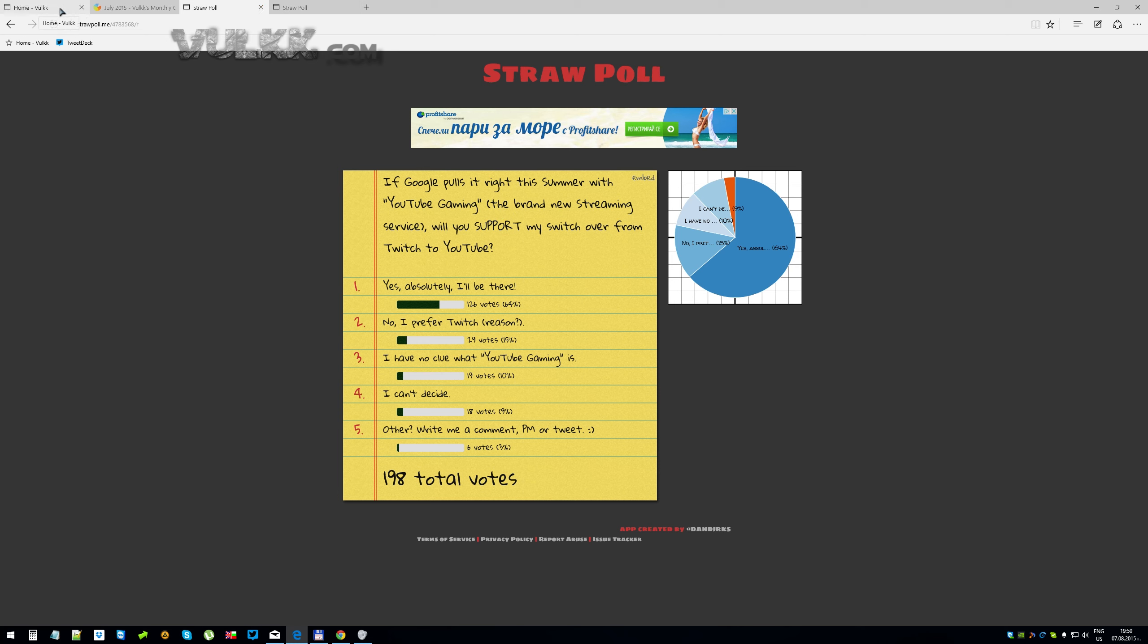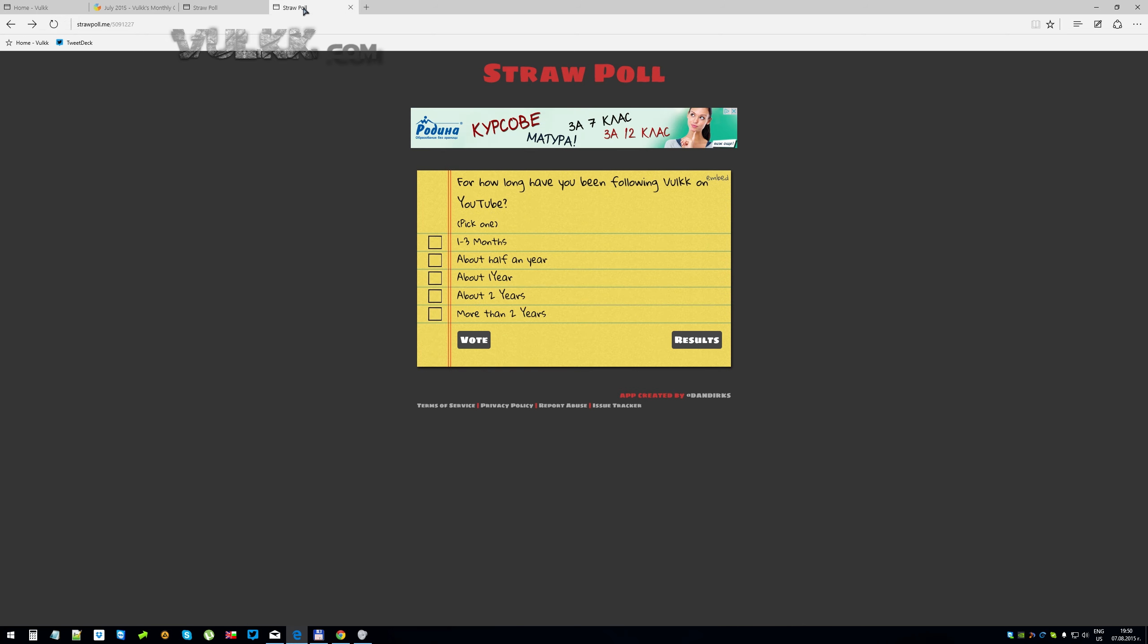Now without any further ado, I would like to introduce to you the next poll. It is included in the giveaway Gleam competition. So if you want to win extra points for the giveaway, I'm going to tell you in a little while what is the giveaway and what is the reward. I think it's very worth this month.